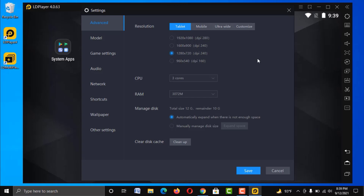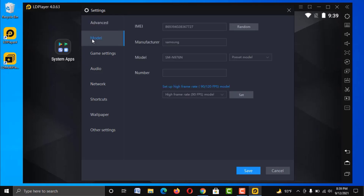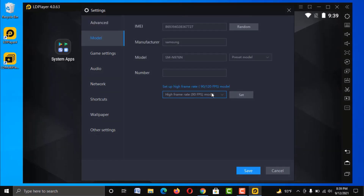Then go to the Model option and choose the available lower frame rate. Changing other settings here will not improve your emulator performance.